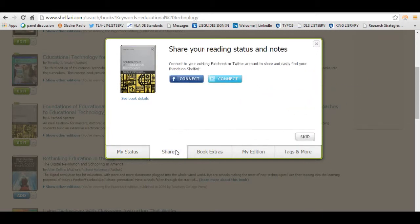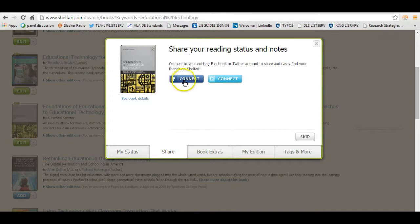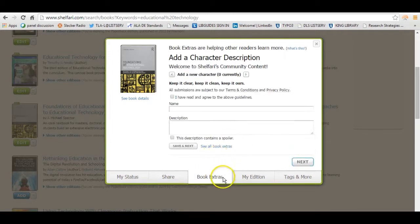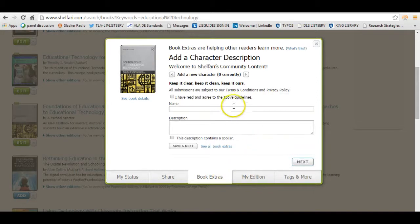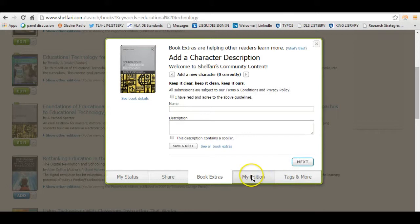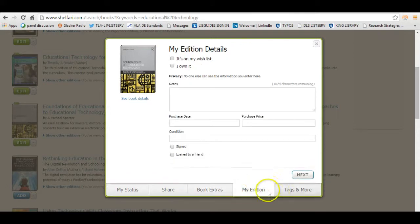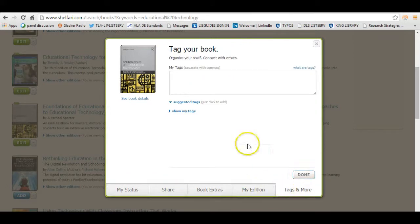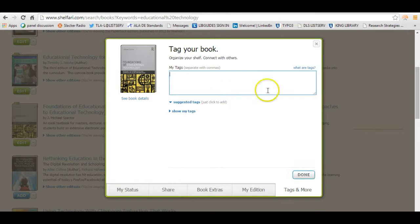You can also share it with people. So you can share this book from Shelfari on Twitter and Facebook. Under book extras, you can add information about the book, description of the book. And under Tags and More, this is really helpful when you're setting up your shelf.